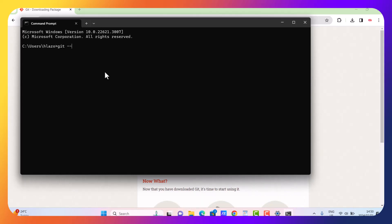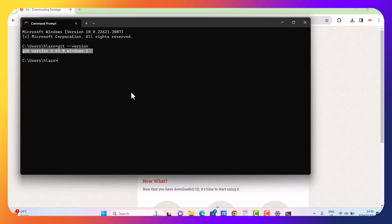Running 'git --version' in CMD — as you can see, it's showing us the version of git. That means we have successfully installed git. I'm Matthew Msenati, the designer and developer. If this video was helpful, please hit that subscribe button. See you on the next one.